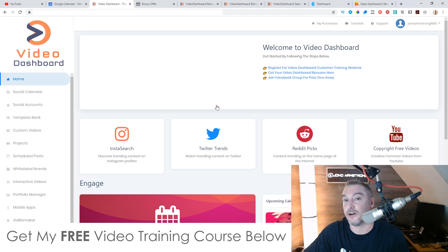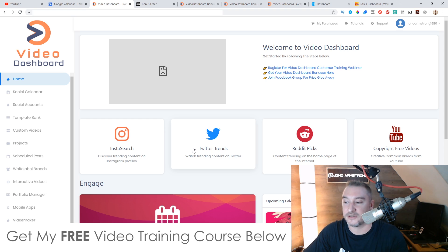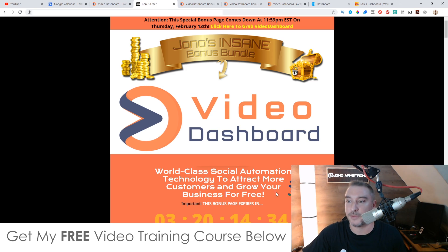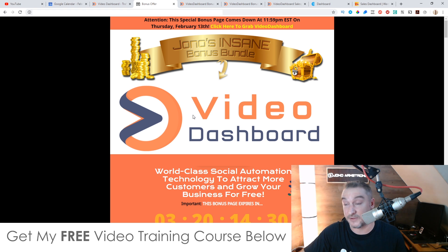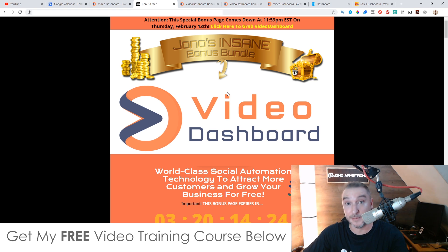Inside this video I'm also going to show you a little hack where you can start making some instant money from this if you want, so stay tuned for that. I've also put together a ton of custom bonuses for those of you who want to pick this up via my link, which if you're watching on YouTube is down below in the description. Click on that link and it's going to bring you through to my bonus page.